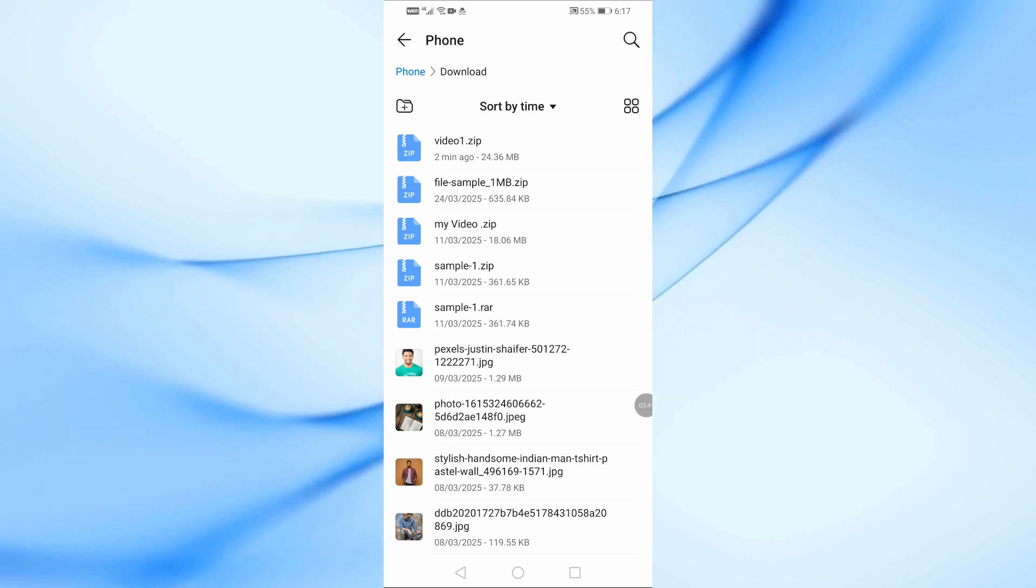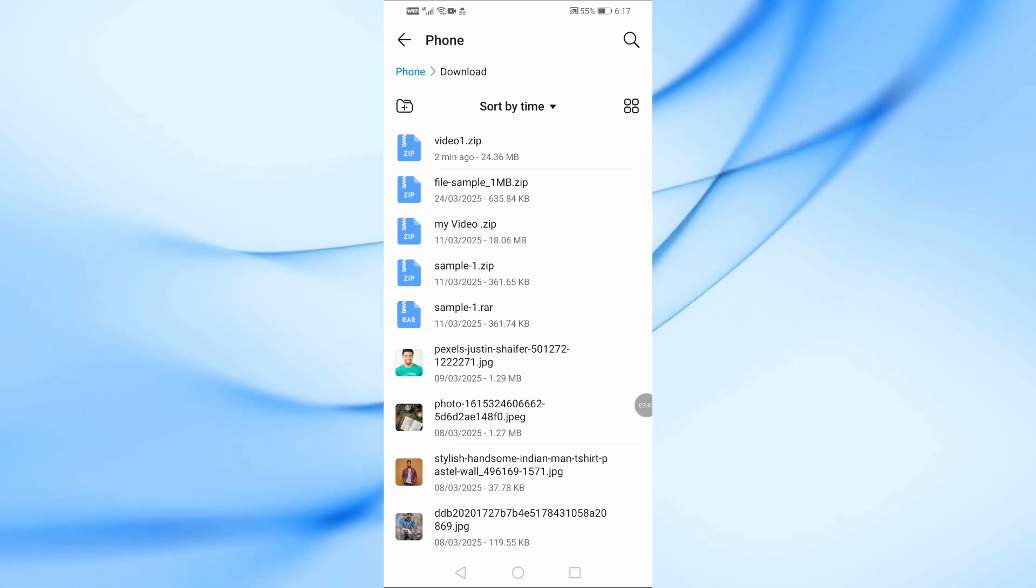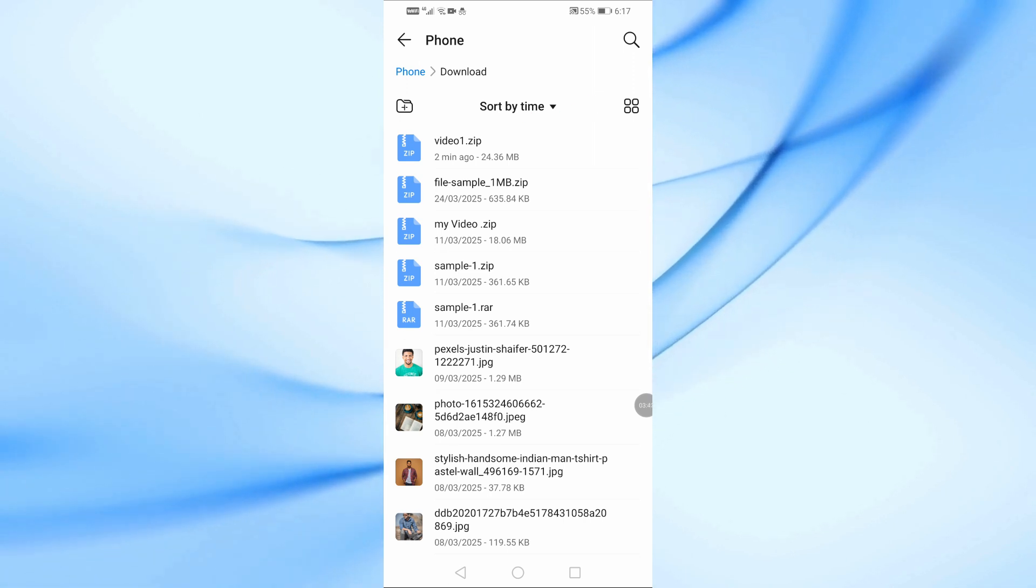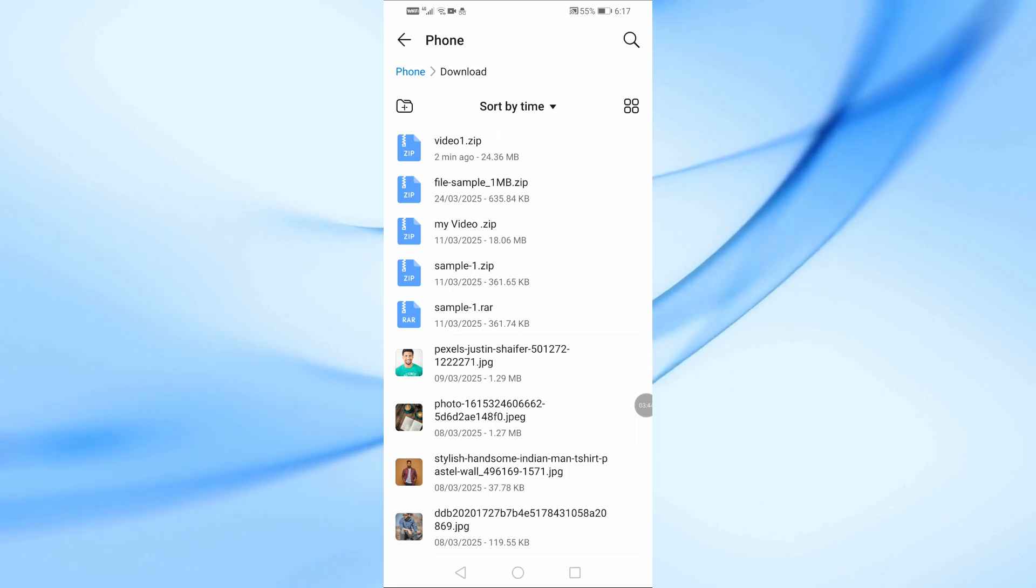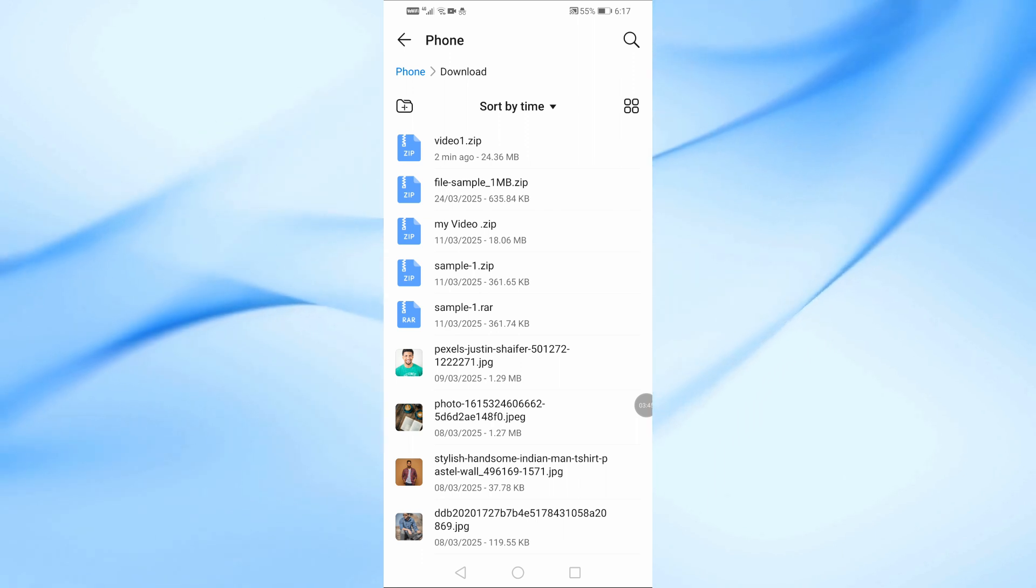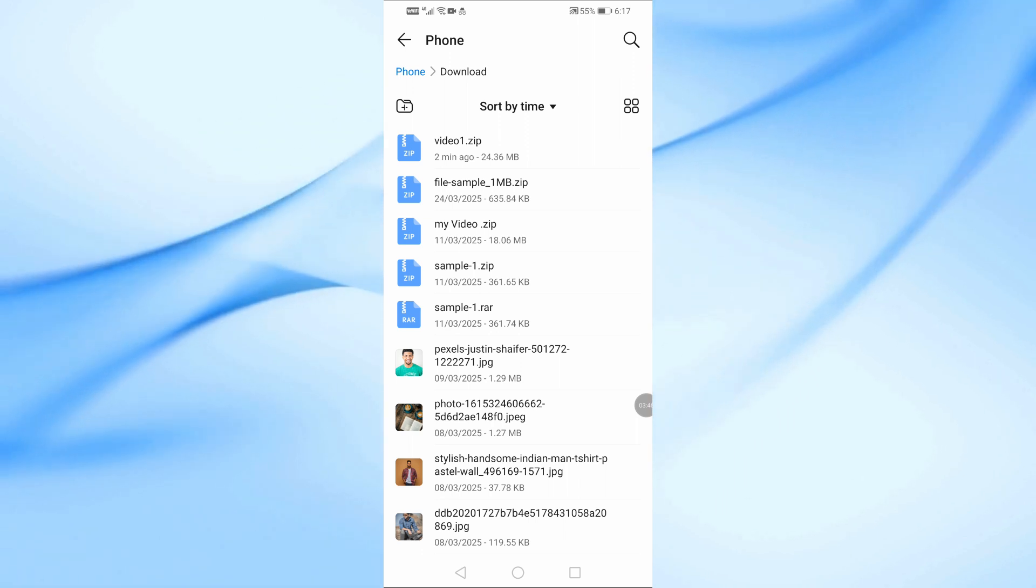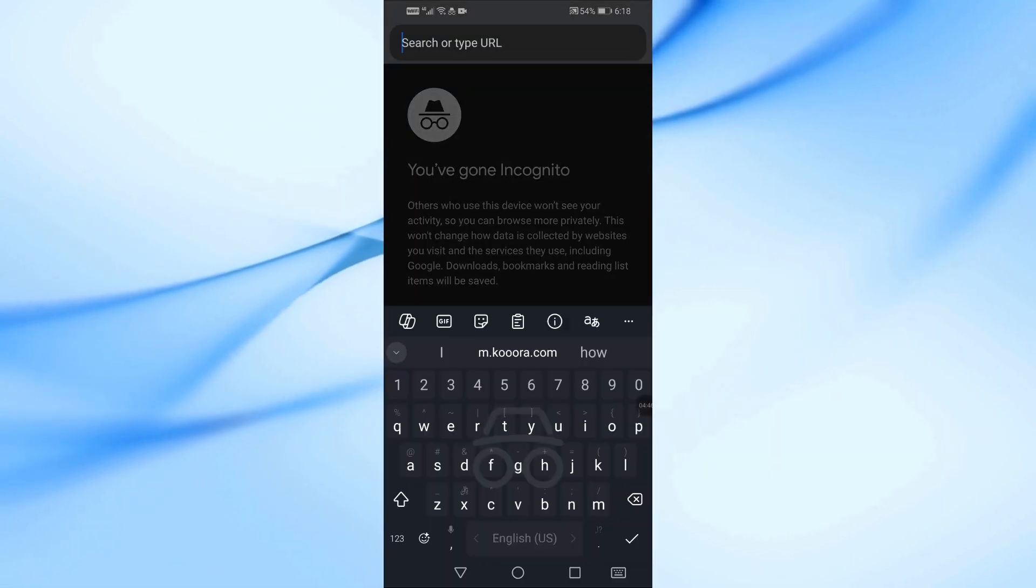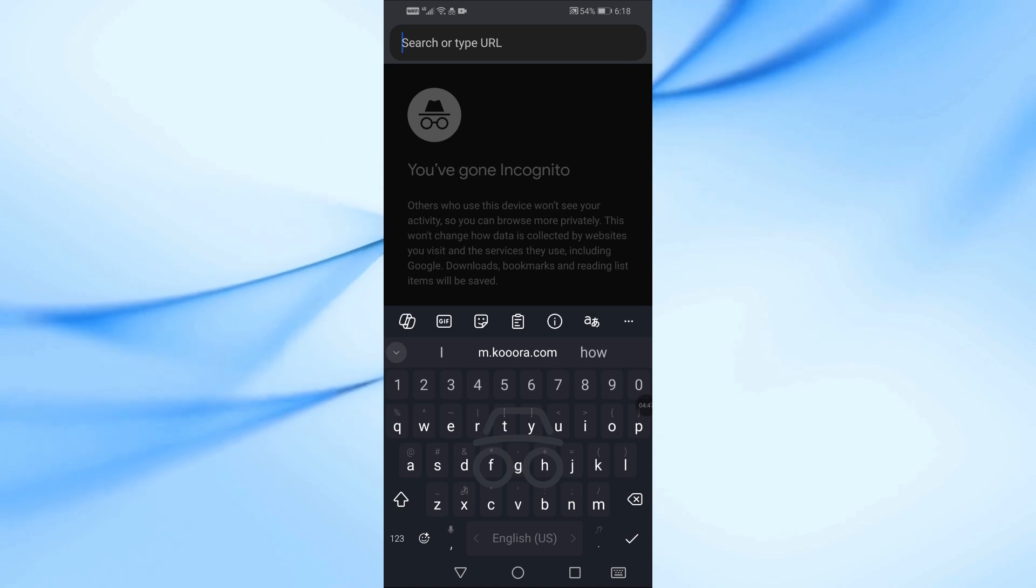Now, if someone sent you a Google Drive link to a zip file or you found it online, here's what to do. Open the link in your web browser like Chrome.